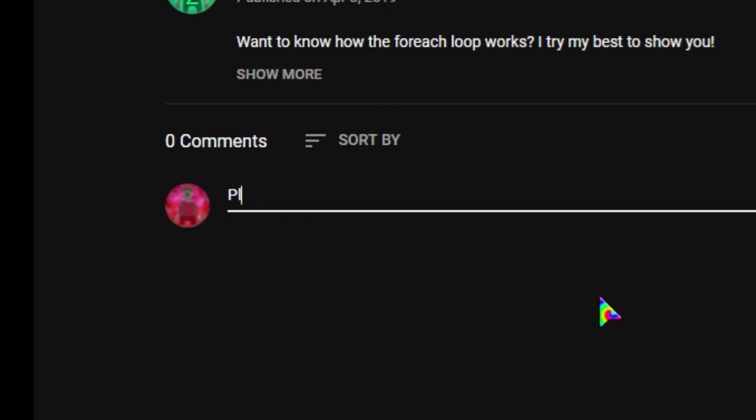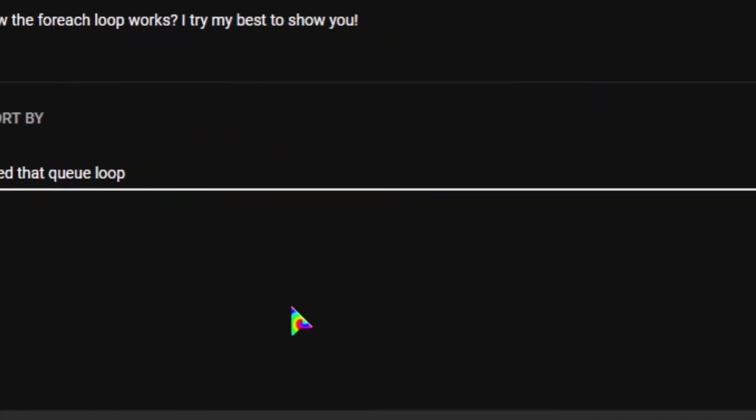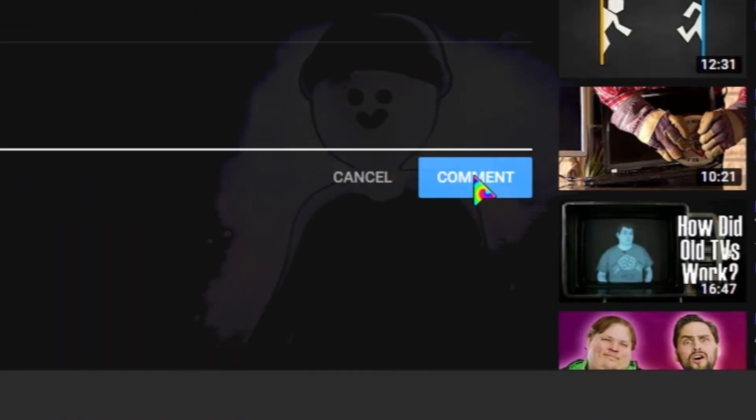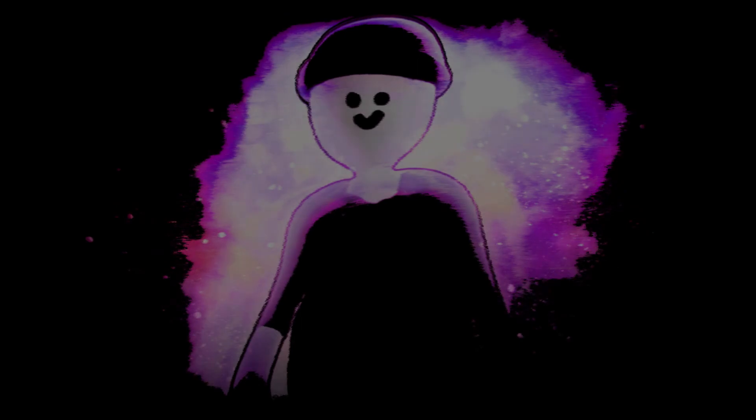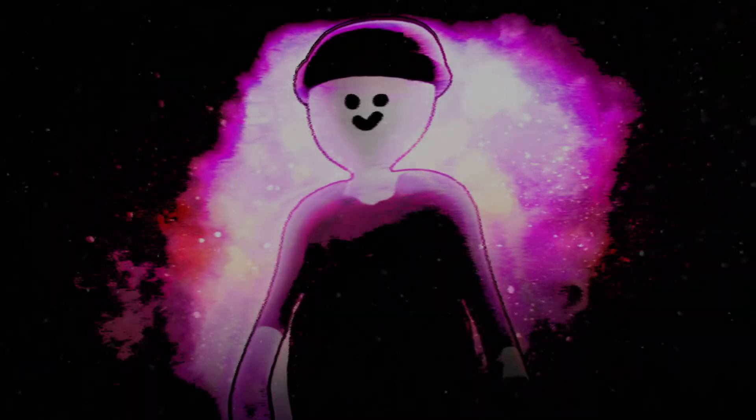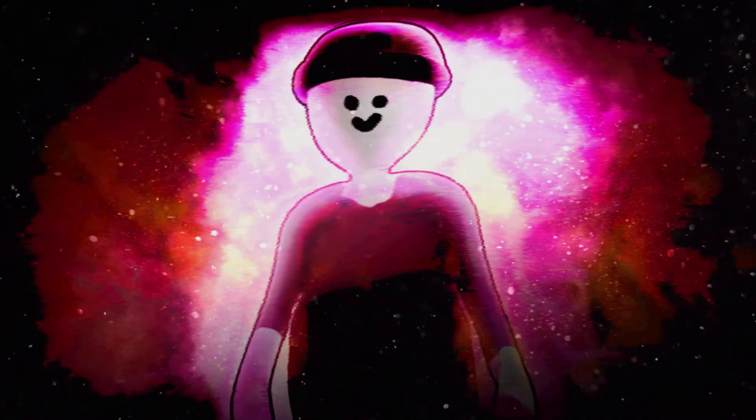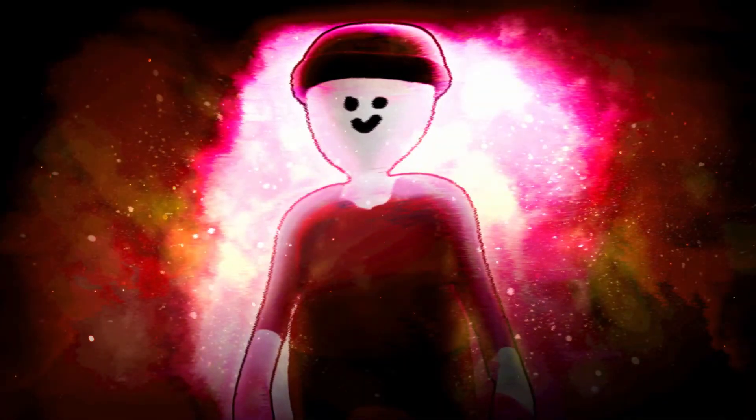And if I got something wrong or you want a tutorial on something, tell me in the comments and I'll consider making a tutorial on it. Have a great day and I'll see you later. Bye bye.